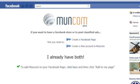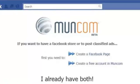In order to add your store in Facebook, you must have a Facebook page and a Moncom store. You can get both for free.